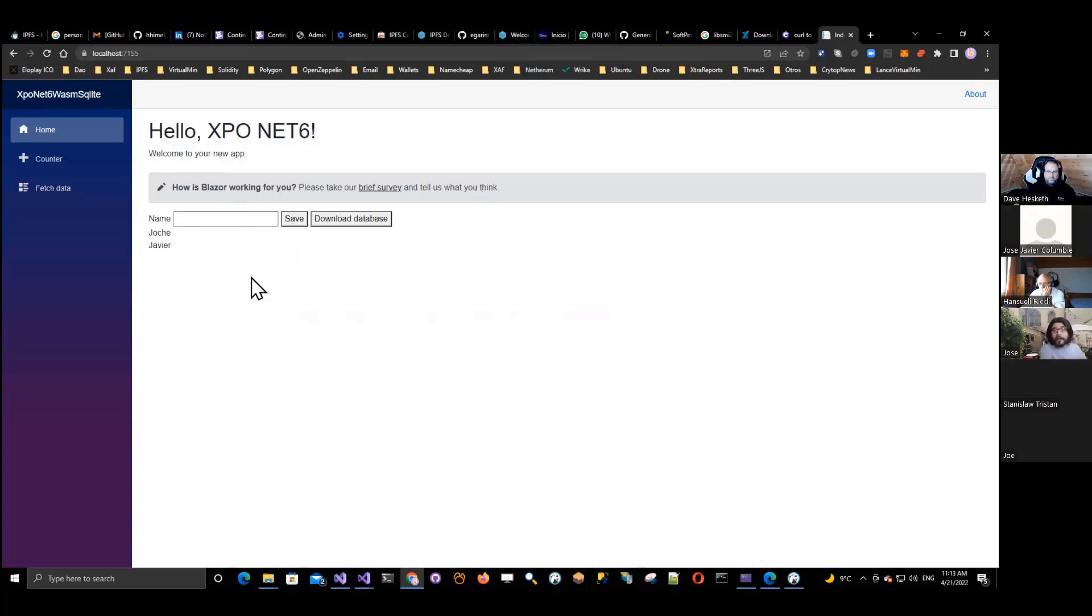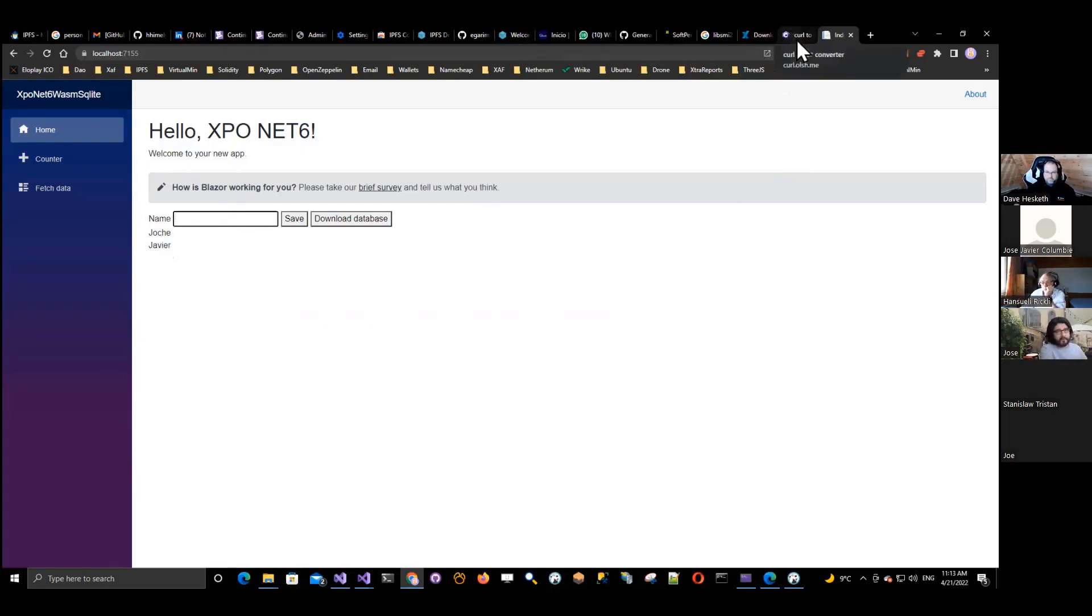this one is the one running on my computer. See the values on the database are different. The install icon doesn't show in here because it's already installed in my computer, but that's the beauty of a WebAssembly app that you can have it as a progressive web app.